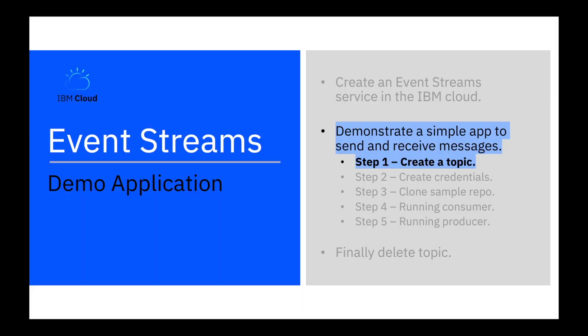And now we're ready to create the simple app. Step one, create a topic. You need a topic to exist before any messages can be sent, as messages are sent to an existing topic.